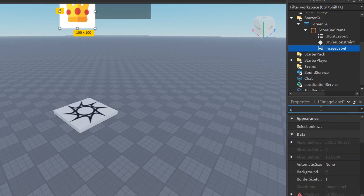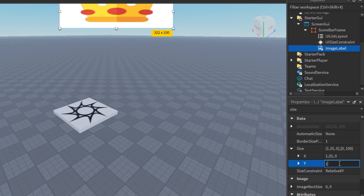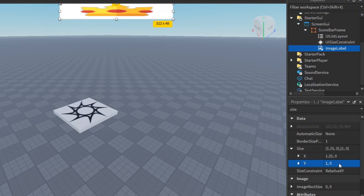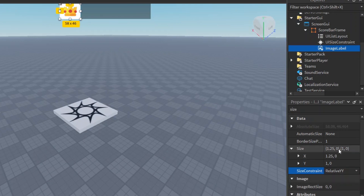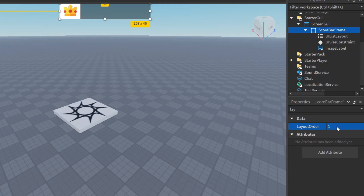Let's change the size of this image — set it to 1.25, 0 for X and 1, 0 for Y, which stretches it out. Then change the SizeConstraint from RelativeXY to RelativeYY so it scales relative to height rather than stretching out horizontally. Now in the ScoreBar frame let's change the image's LayoutOrder from 0 to 1 — this means the image will be the first element inside the frame. It's a good idea to set layout orders now before we continue.